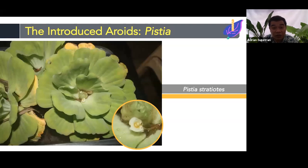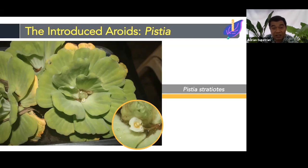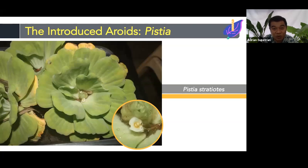We also have the water lettuce, also known as Quiapo or Pistia stratiotes. It was found near waterlogged areas in Cebuyan Island, particularly near rice fields. I want to highlight this species because it is invasive, and it's quite concerning that it has already been introduced to the island. People grow it because of its beautiful rosette leaf pattern, but we don't know what impact it could have on the environment and ecosystems it reaches.